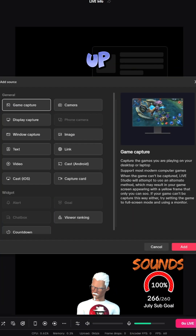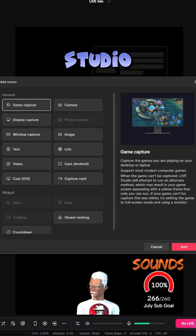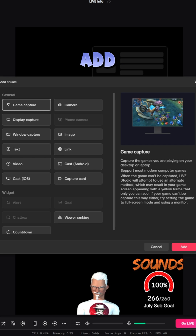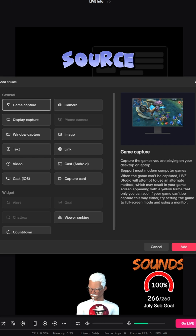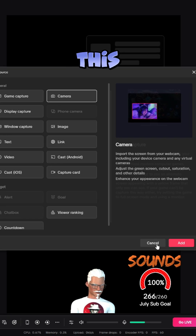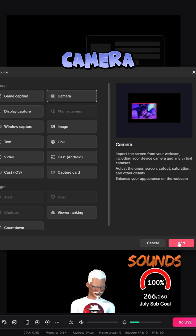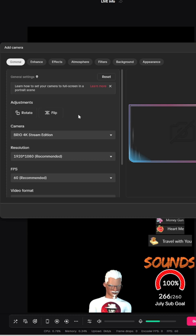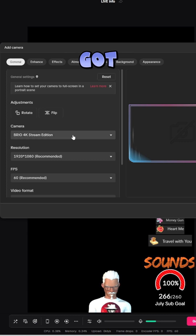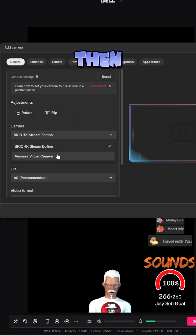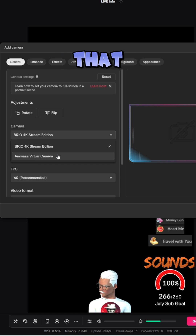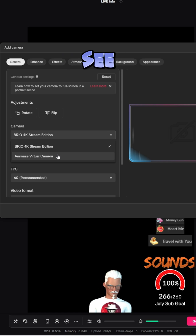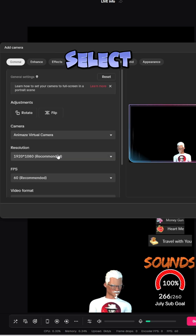Next, you're going to load up your live studio and click 'add a new source'. Once you've done this, select camera. And here you'll have some options — you've got the web camera that's there, but then you've got the Animaze virtual camera that it now can see. Select that.